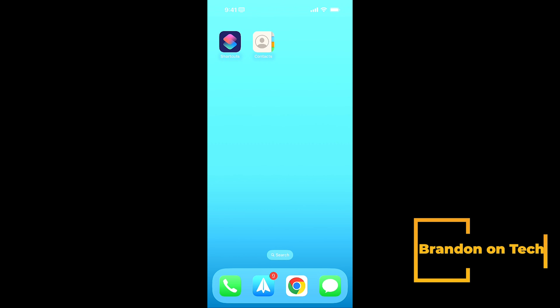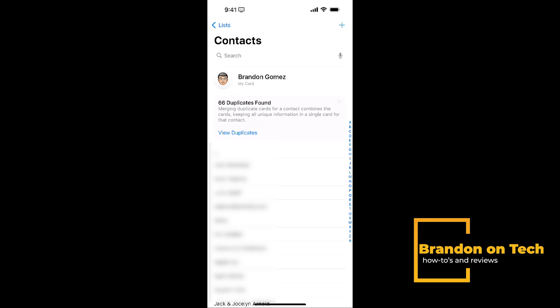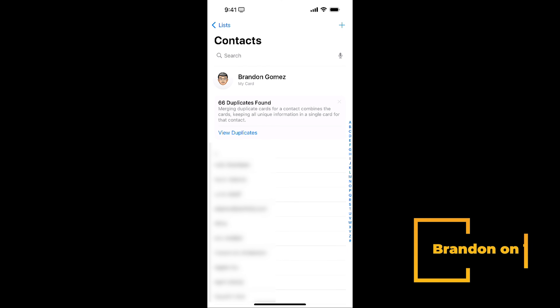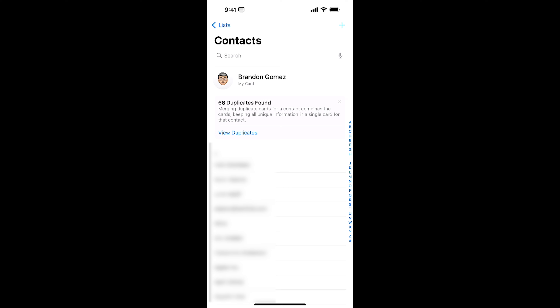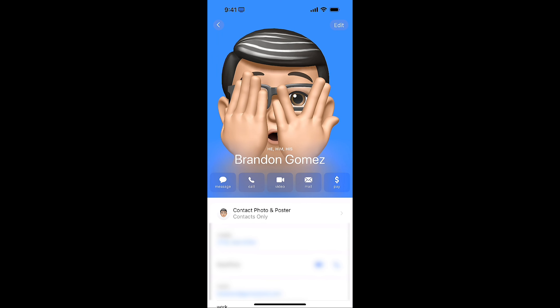Let's look at the options for setting up your contact card. In iOS, you've got the Contacts app — jump in there and at the very top you should have your name and card, and it would say 'My Card' underneath. Here is my contact card, which looks like what you saw earlier in the Name Drop demo.